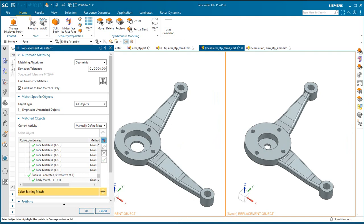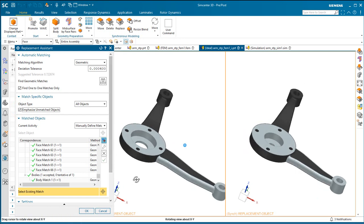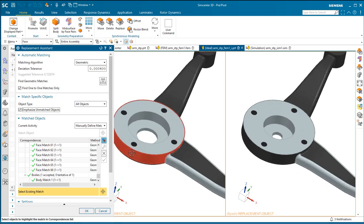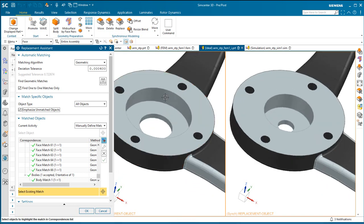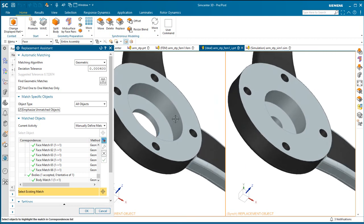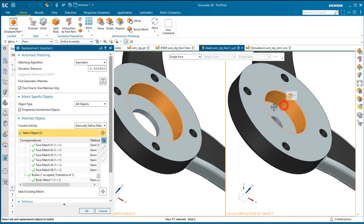And it's okay if they're not matched as long as there's no child features in the finite element model depending on them. But here you can see there are several faces that we assigned mesh control to, as well as constraints and loads that we need to match. So we'll need to add those matches to the replacement assistant.